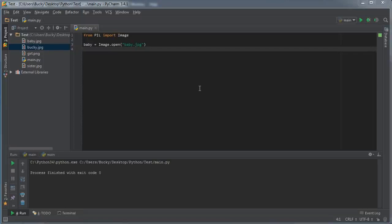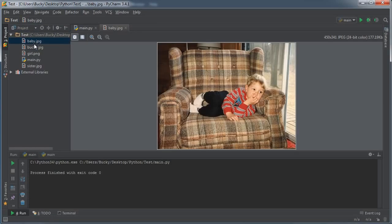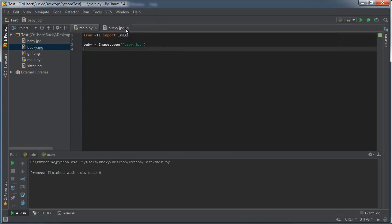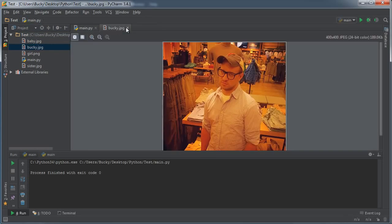Alright guys, welcome back. In this video I'm going to show you guys how to convert image modes from a photo. So right now all of these photos, baby, Bucky, all of these are RGB.